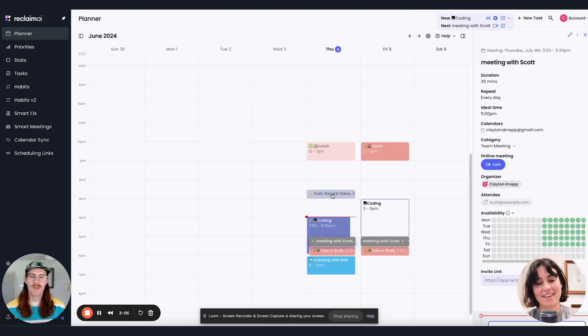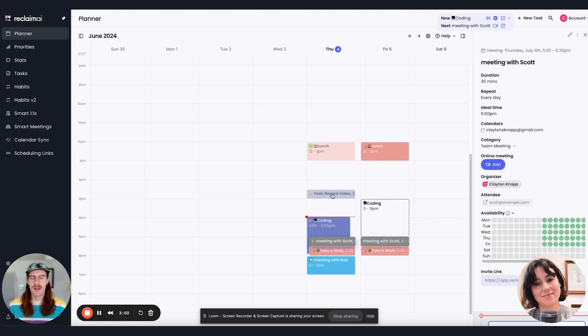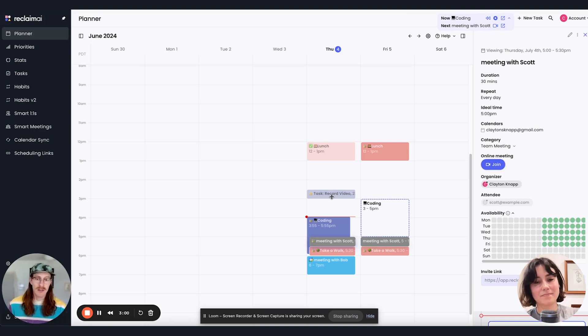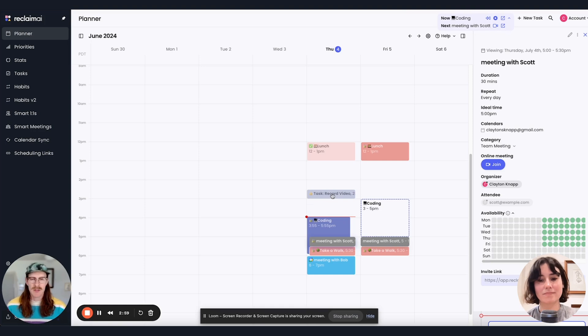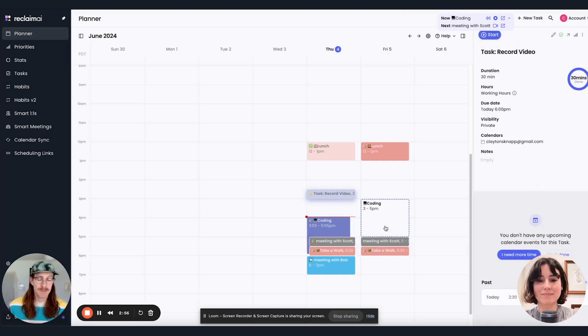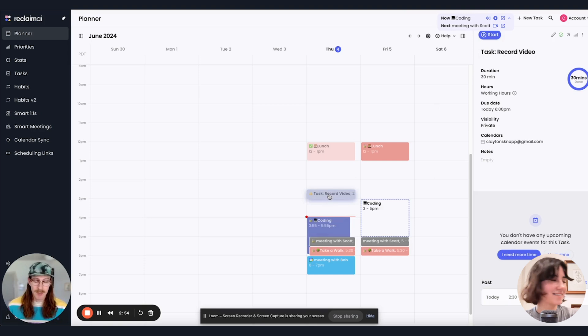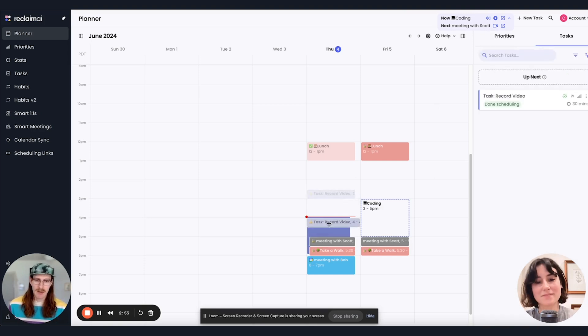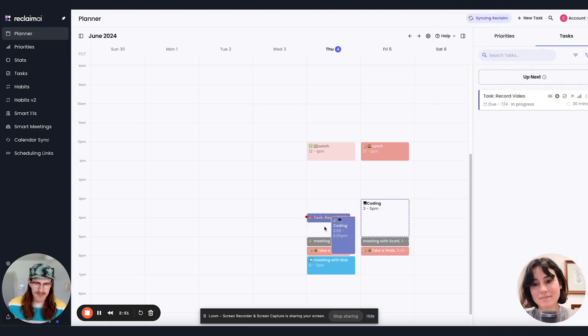If you have multiple events going on at the same time, the Omnibar will also show all of those events. So say I had this task to record the video, which I didn't actually do earlier, but I'm doing it right now. So I'm going to drag it into the present.